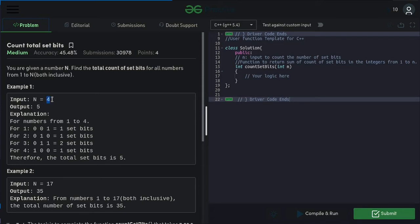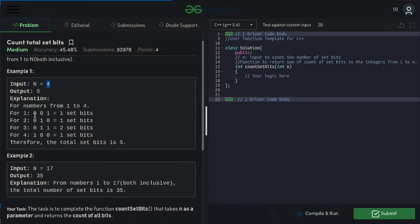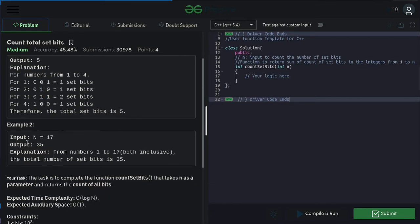For example, if you are given 4, the binary representation of numbers from 1 to 4 is shown here. From these you need to find all the set bits count. Here the total number of set bits are 5, so you need to return 5. Similarly, if you take the numbers from 1 to 17 inclusively, they will contain a set bits count of 35.